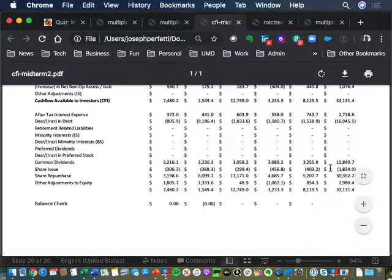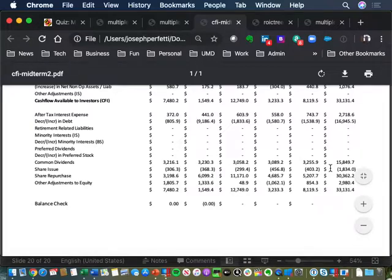Questions about any of those midterm items? Again, five points each. Hopefully pretty straightforward. There were no surprises — like I said, you knew what three of the questions were coming in before the exam, so hopefully it was just repeating what we've been talking about.